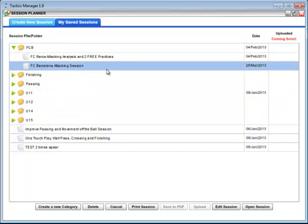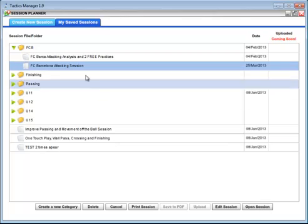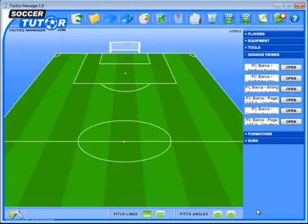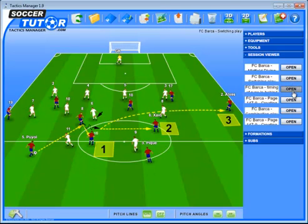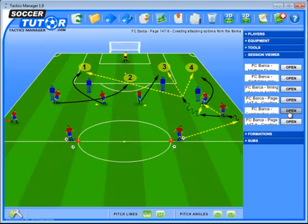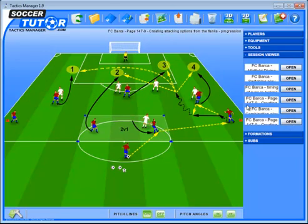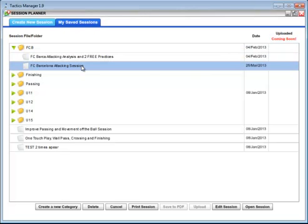To view the session within the application, select it and press Open Session, then press the Open button. You can see the full session — great for showing players on a big screen or in a seminar. I'll also show you the print options.